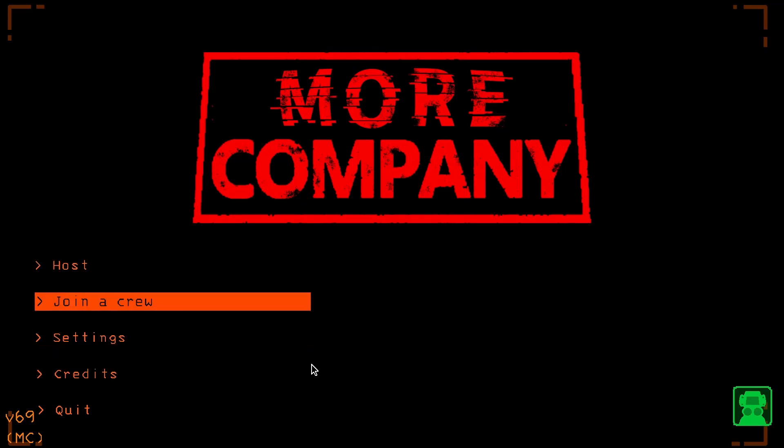That's the same process with any mod you want to download. I hope it was helpful and thanks for watching.